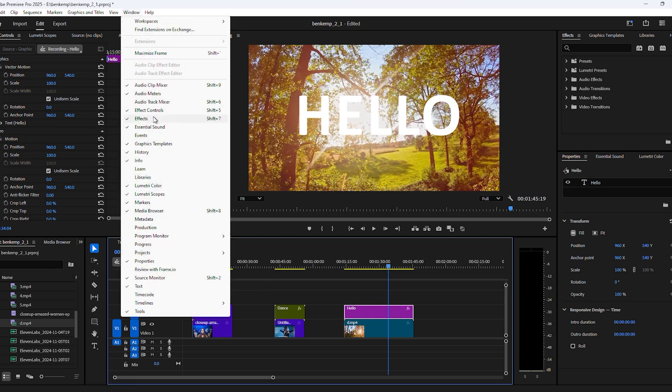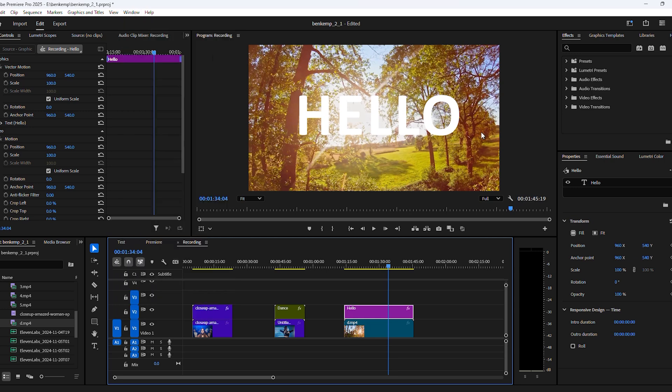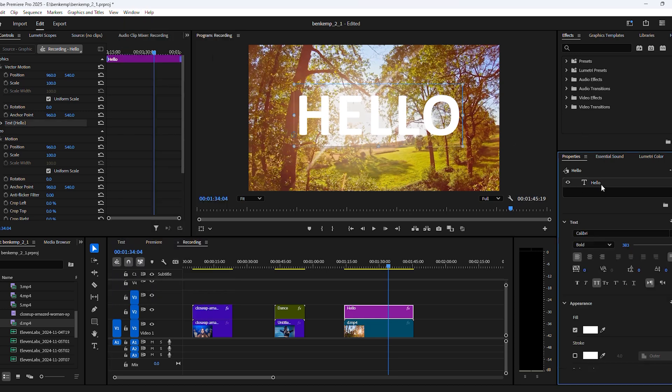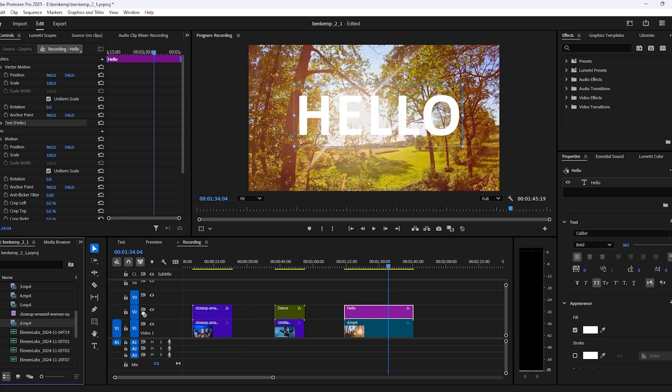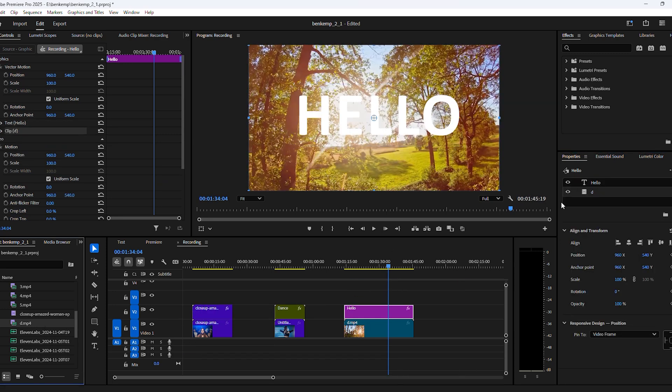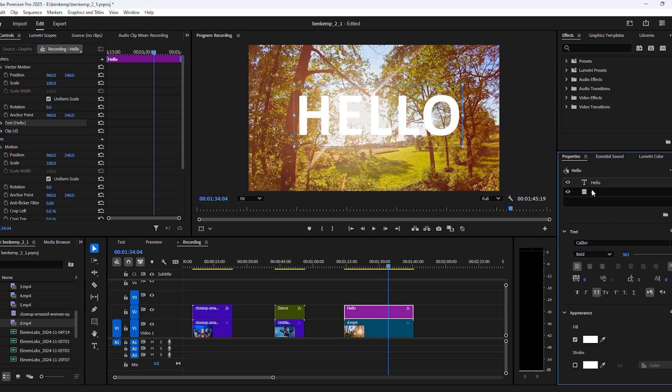Once it's open, you can see the text layer we created inside the graphic layer. Now we can also put other stuff in this graphic layer, such as a video. To do that, go to the project window and find your background video, then drag it underneath the text layer.